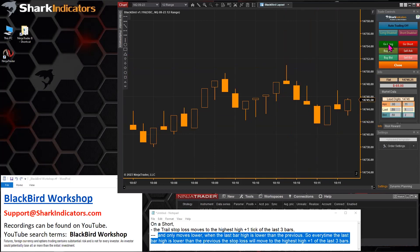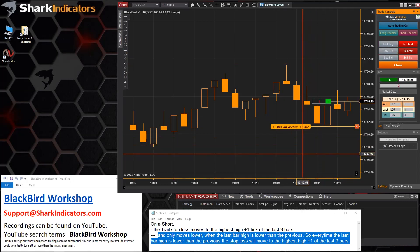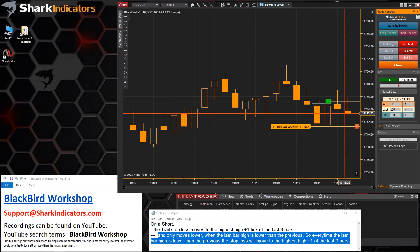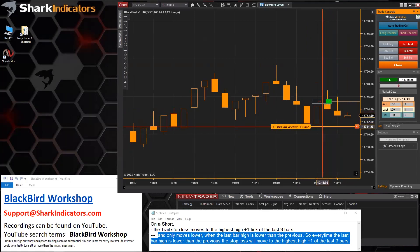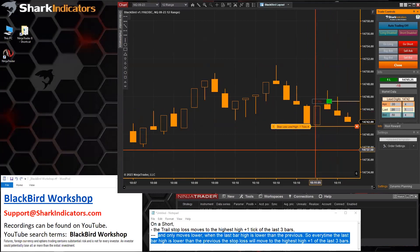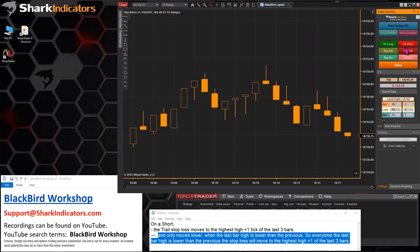Now this low is not higher than the previous bar, so the stop loss is not going to move, and it's probably going to get hit. Yeah, there we go.